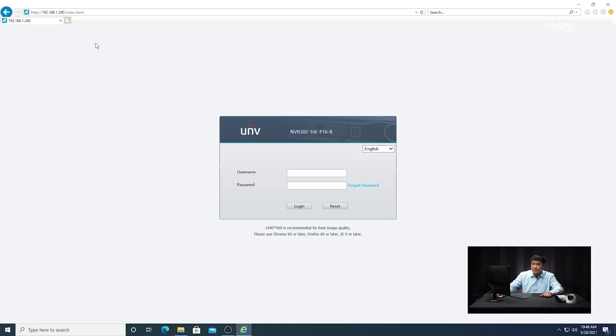Now I'm going to show you how to set up the body detection analytics in the web browser. The first thing you want to do is open up Internet Explorer browser. One thing I also want to mention is that you want to make sure that the ActiveX settings are enabled in the browser, otherwise you won't be able to utilize the full functions. Once you have the browser set up, you're going to type in the IP address of the NVR — in this example, 192.168.1.240 — and enter that into the URL.